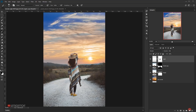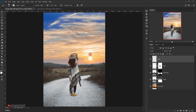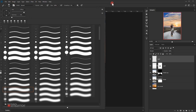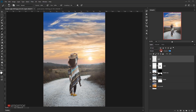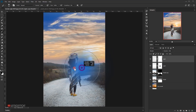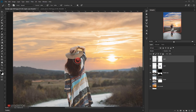I'll add another new layer called 'light'. Using a larger brush with 0% hardness and white as the foreground color, I'll click once on the sun area to add a soft glow. I'll reduce the opacity to around 14%, then apply a layer mask and delete the glow from the model area.